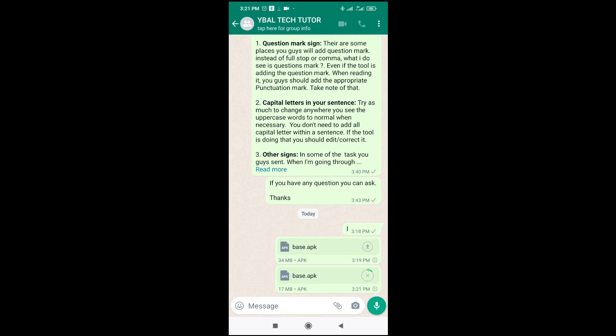As you can see, the APK file is sending to the contact. So that's all to do this. Hope this video helped. Please give it a thumbs up and don't forget to subscribe to our YouTube channel. See you in the next video.